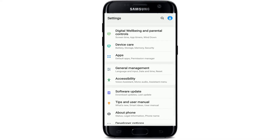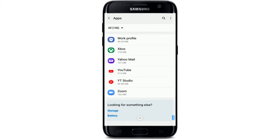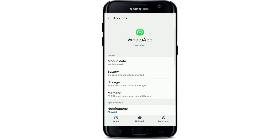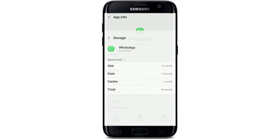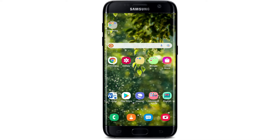If nothing else works, go to your Settings, tap on Apps, and search for WhatsApp from the list of apps displayed. Tap on it to open the app info page, then go to Storage. Tap 'Clear Cache' at the bottom right corner, and similarly tap 'Clear Data' at the bottom left. In the pop-up that appears, tap OK. Then go back to your WhatsApp application, log into your account, and see if that fixed your issue.